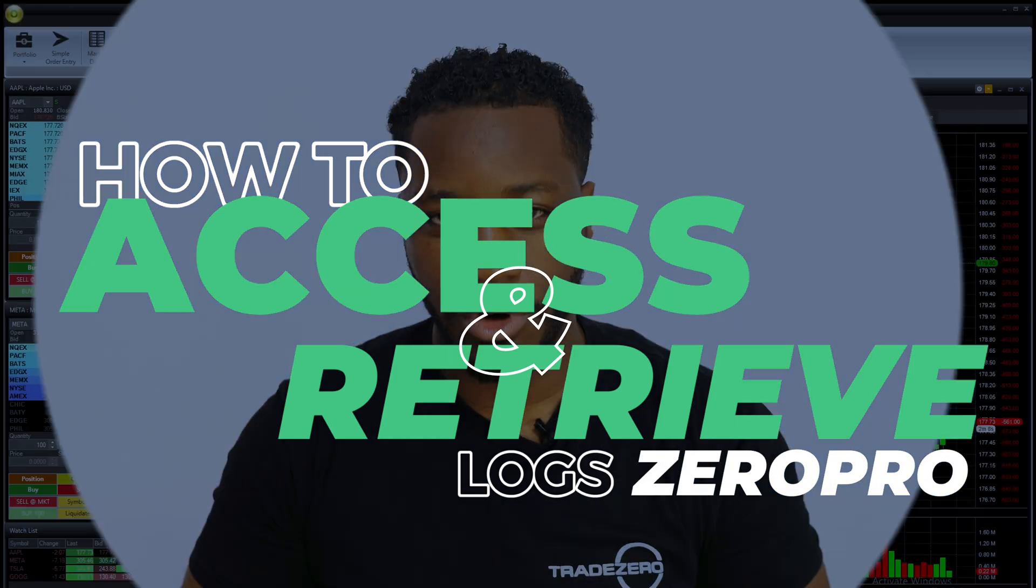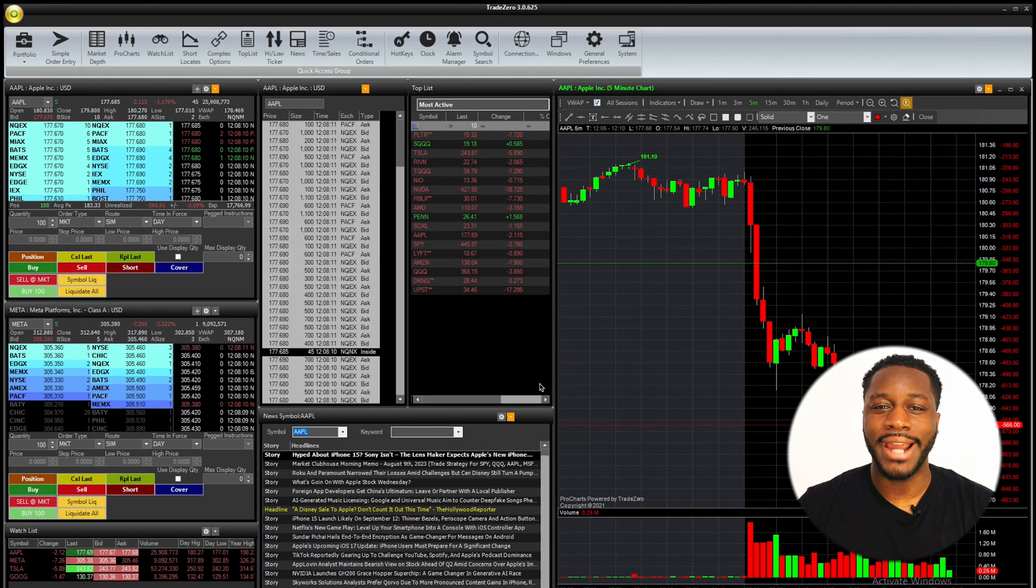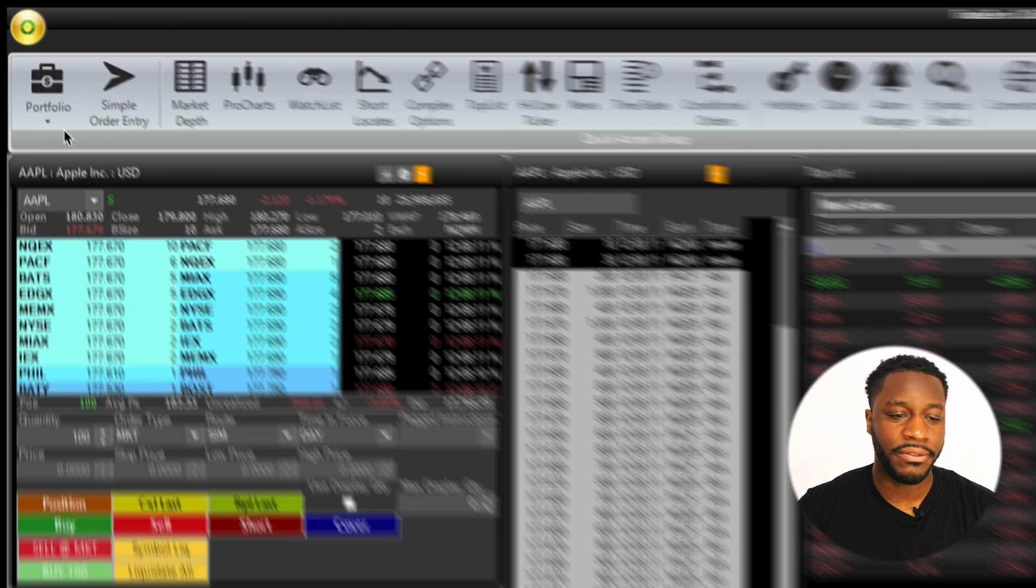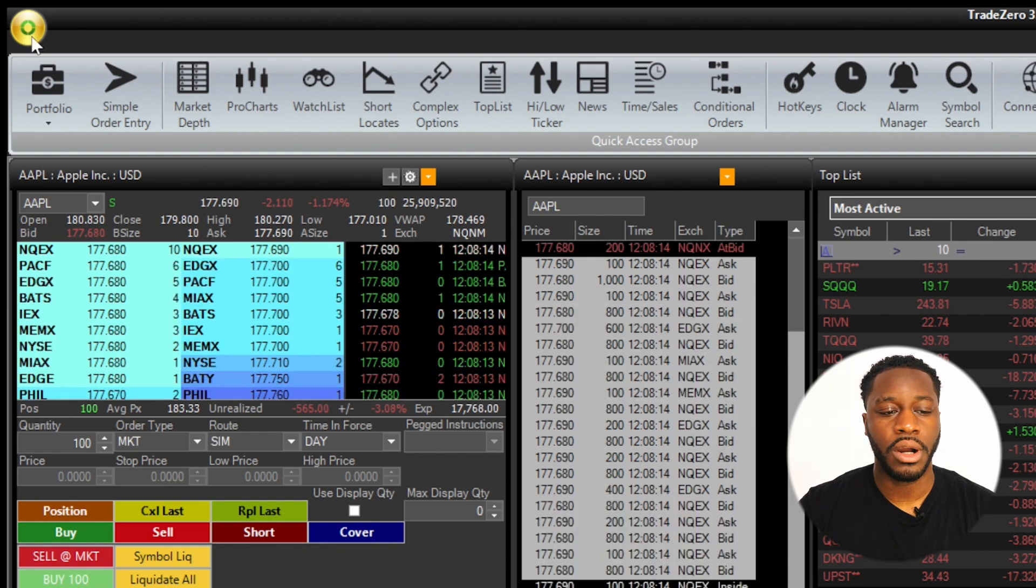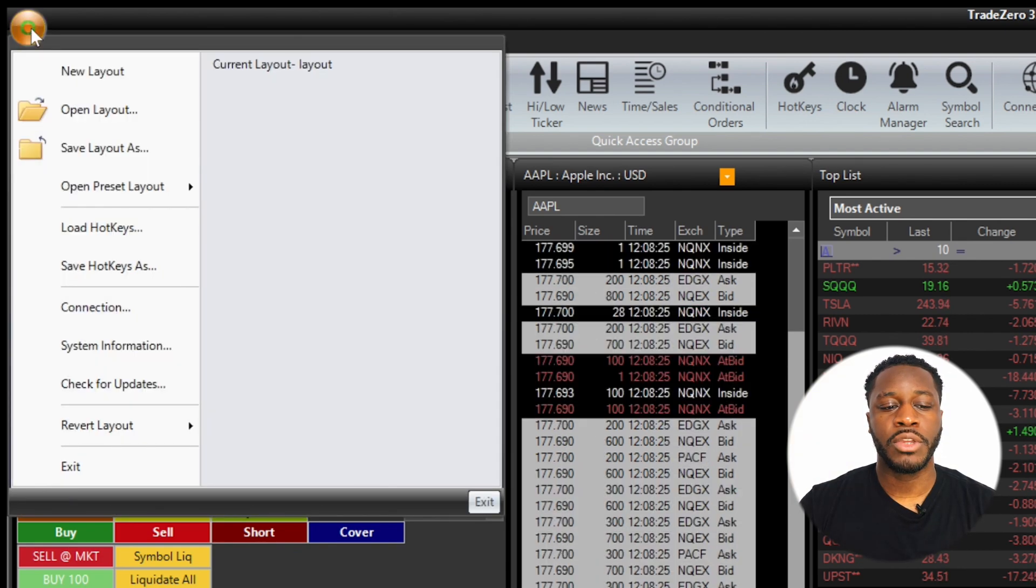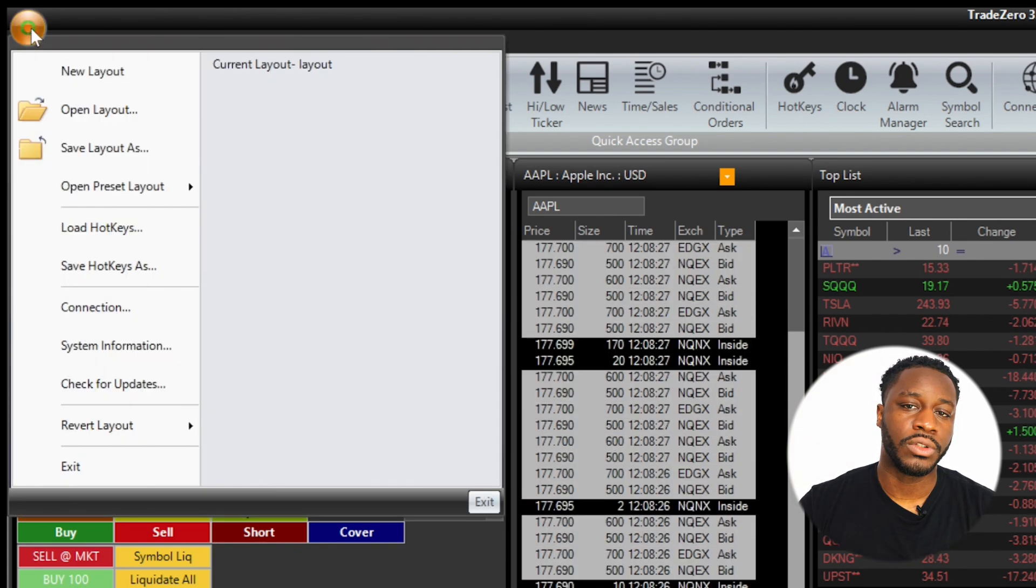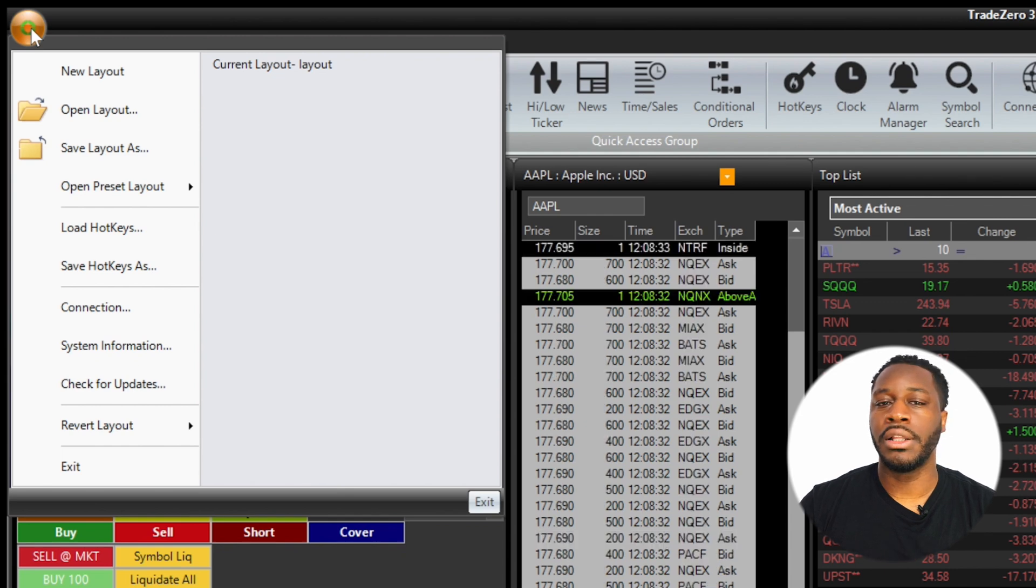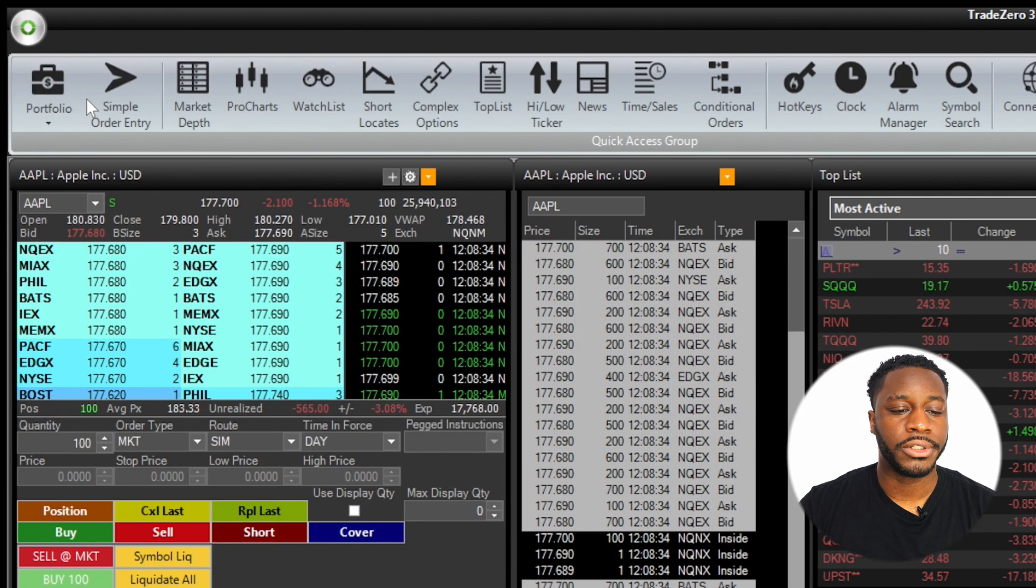Step one is navigating to the icon in the top left corner of your quick access toolbar. You're going to click on that icon, and then from the menu selections you just want to access a folder. The one that we're going to click on is going to be the Open Layout Folder.